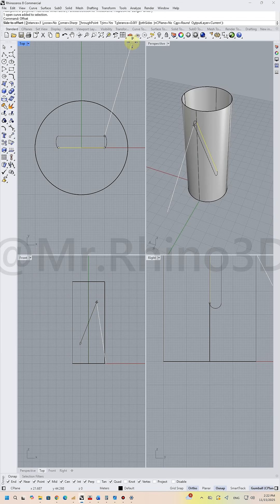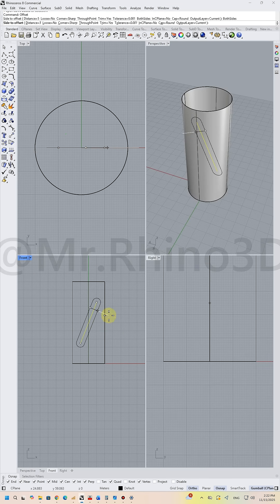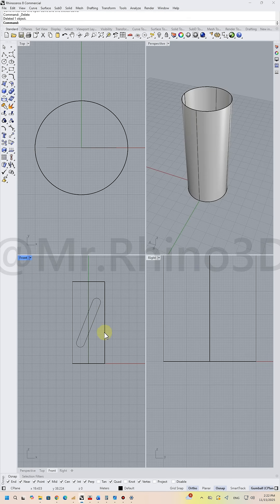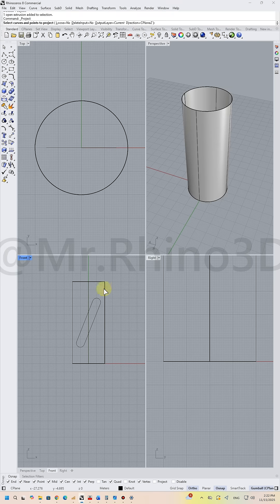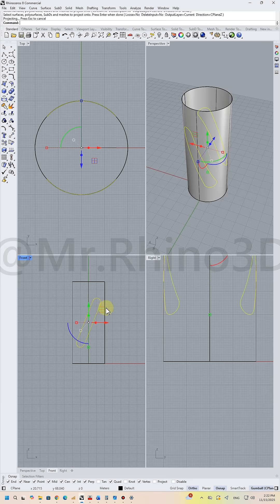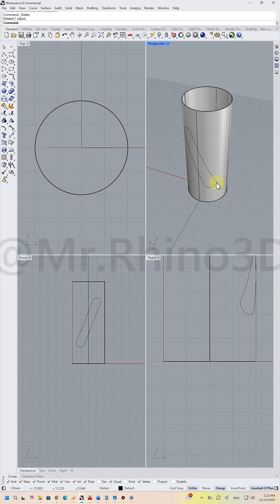Both sides cap round. Project the curve on the shape. Delete the extra curve.